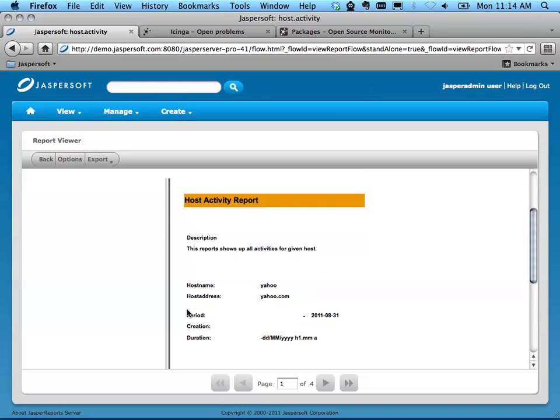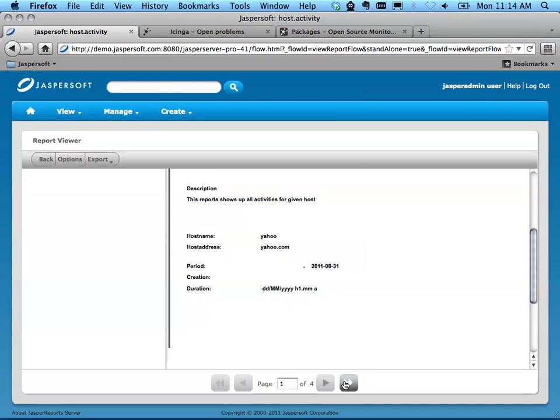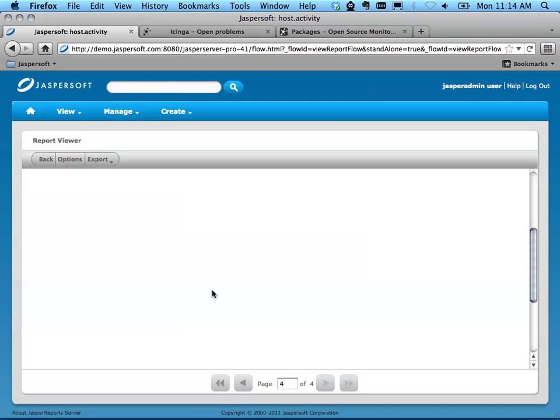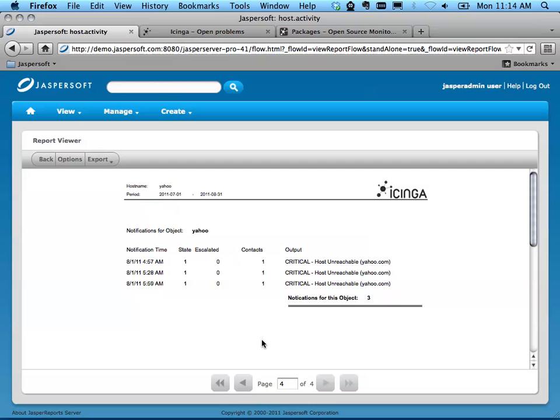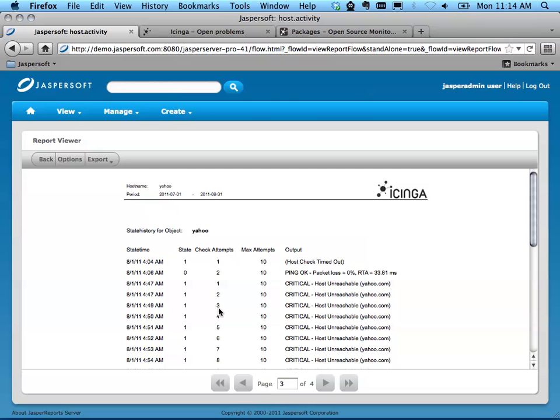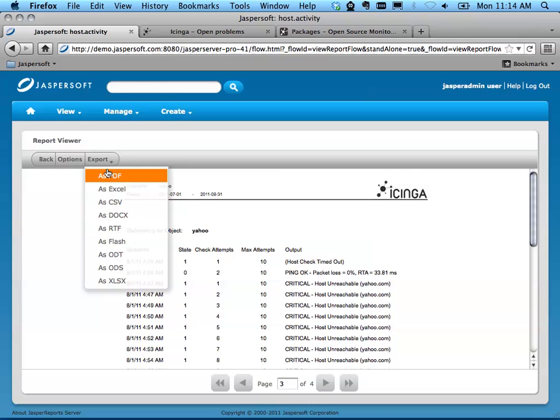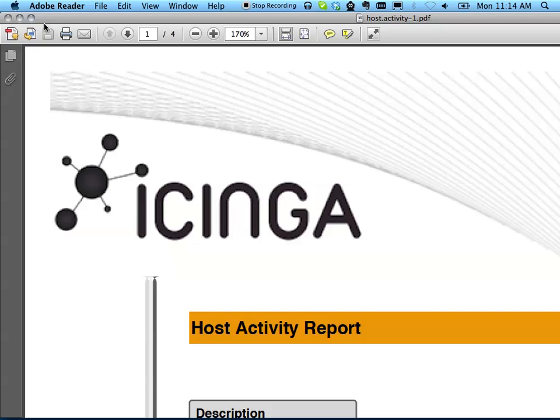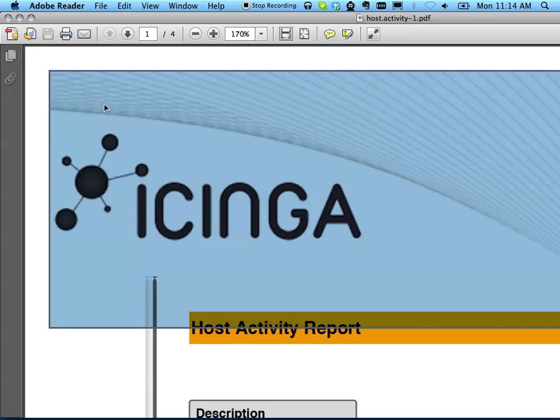Now we're seeing a view of this report. We can also export it as PDF, for example, if we're interested in something we can download and print out.